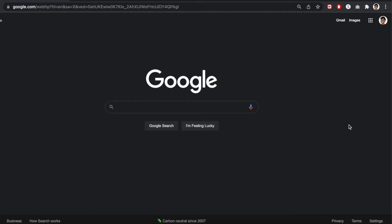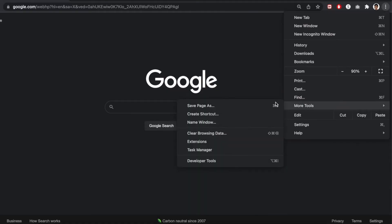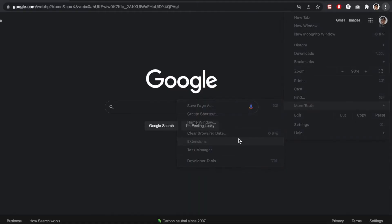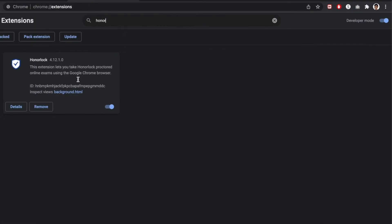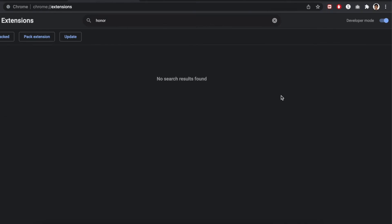To fix that issue, all you need to do is reinstall HonorLock in your Google Chrome. You want to select that little three dots here on the top right and then select More Tools, Extensions, and just type in Honor and you're going to get this result. Just select the Remove option and then Remove, and it's removed from your Google Chrome.